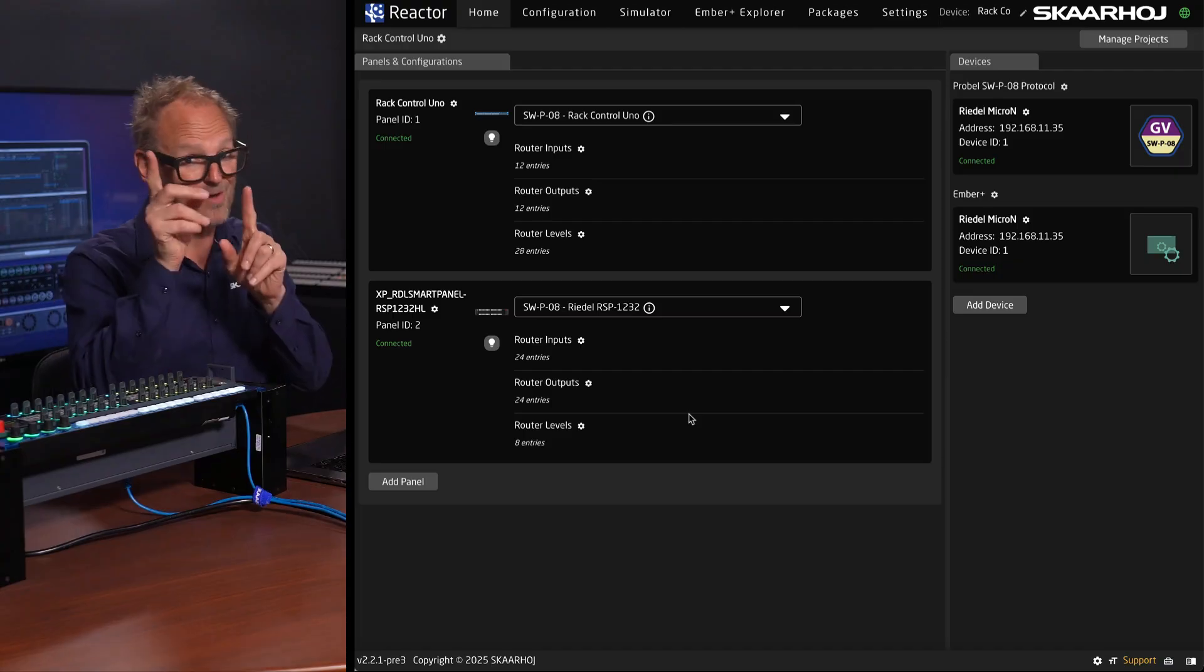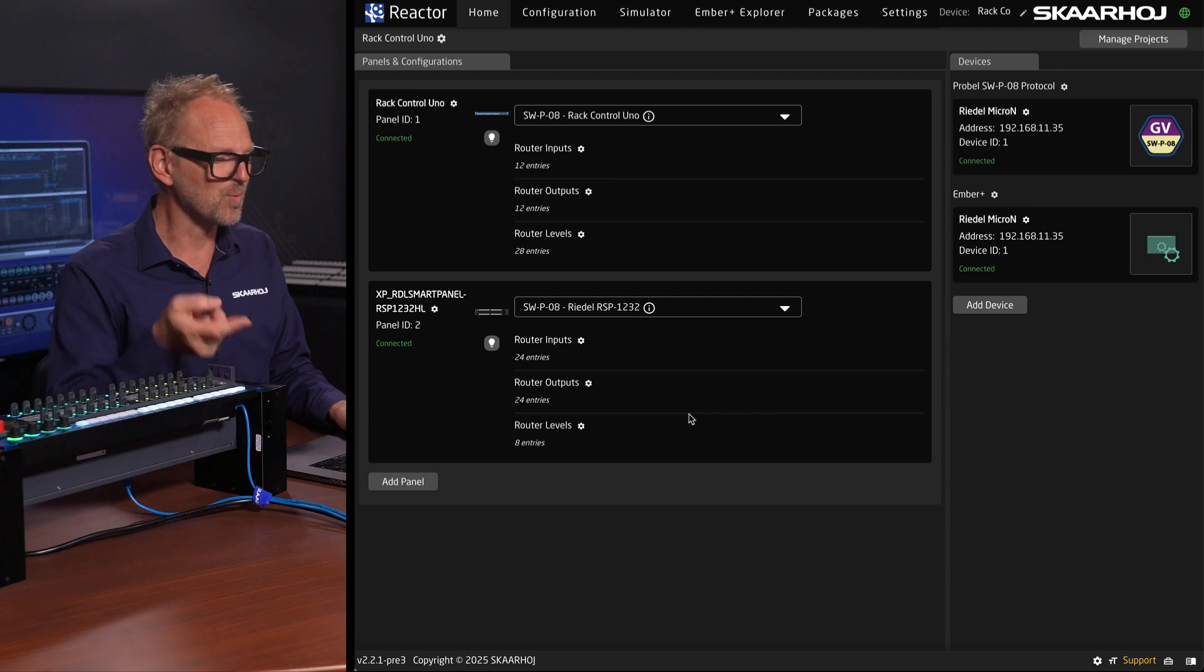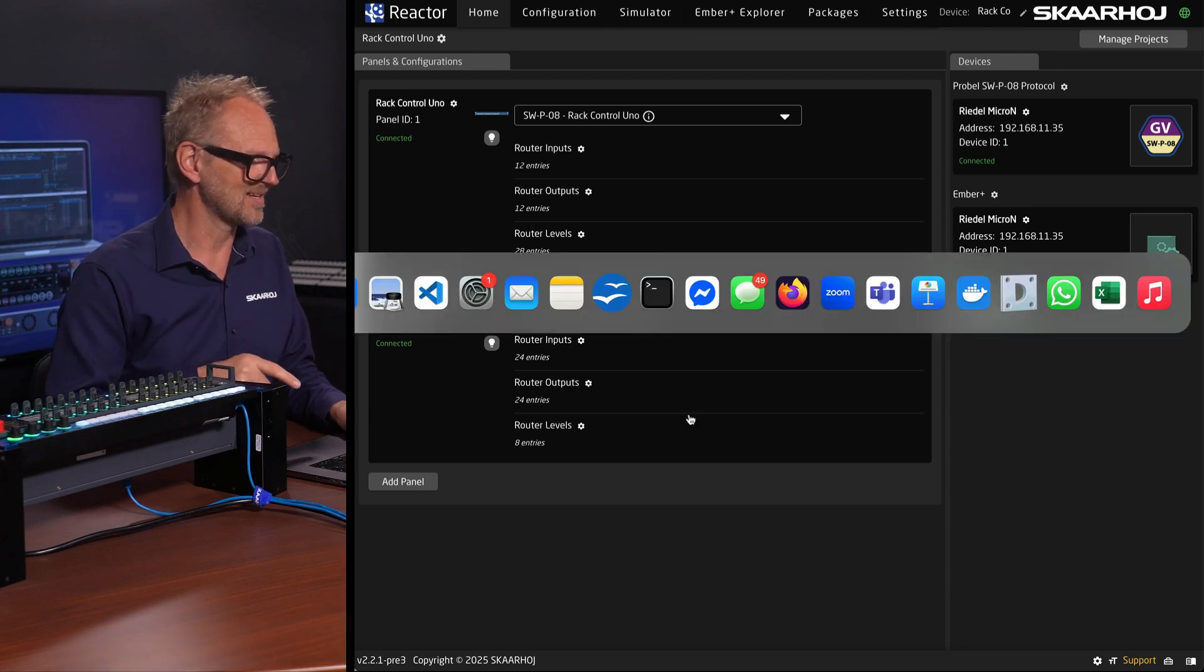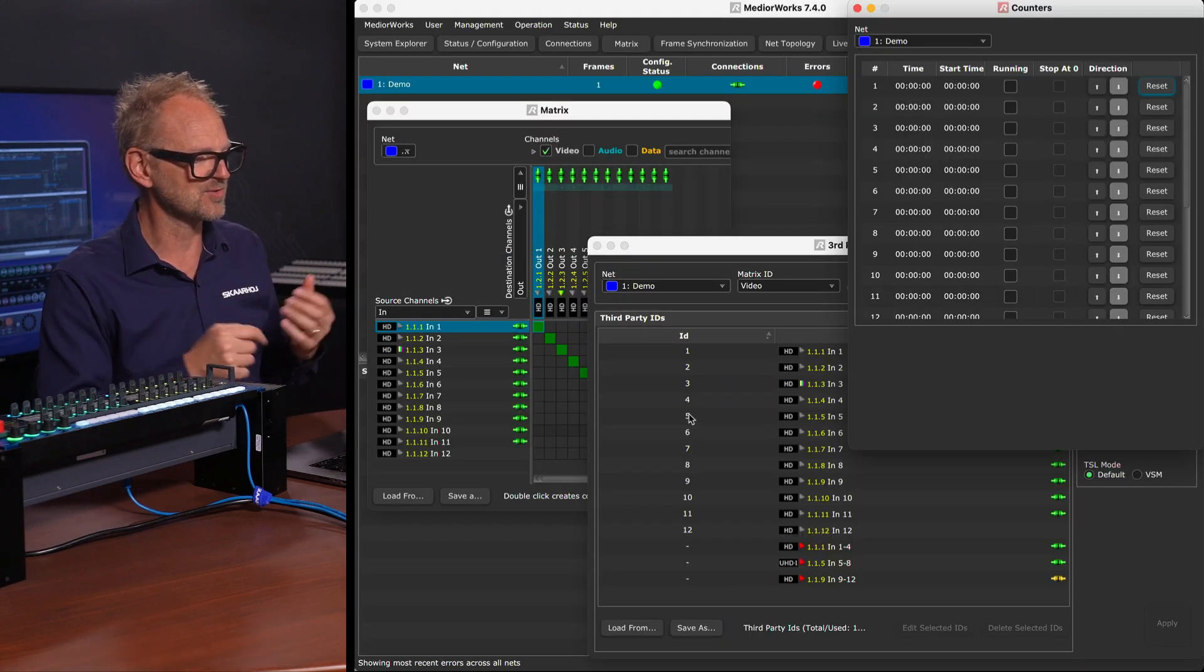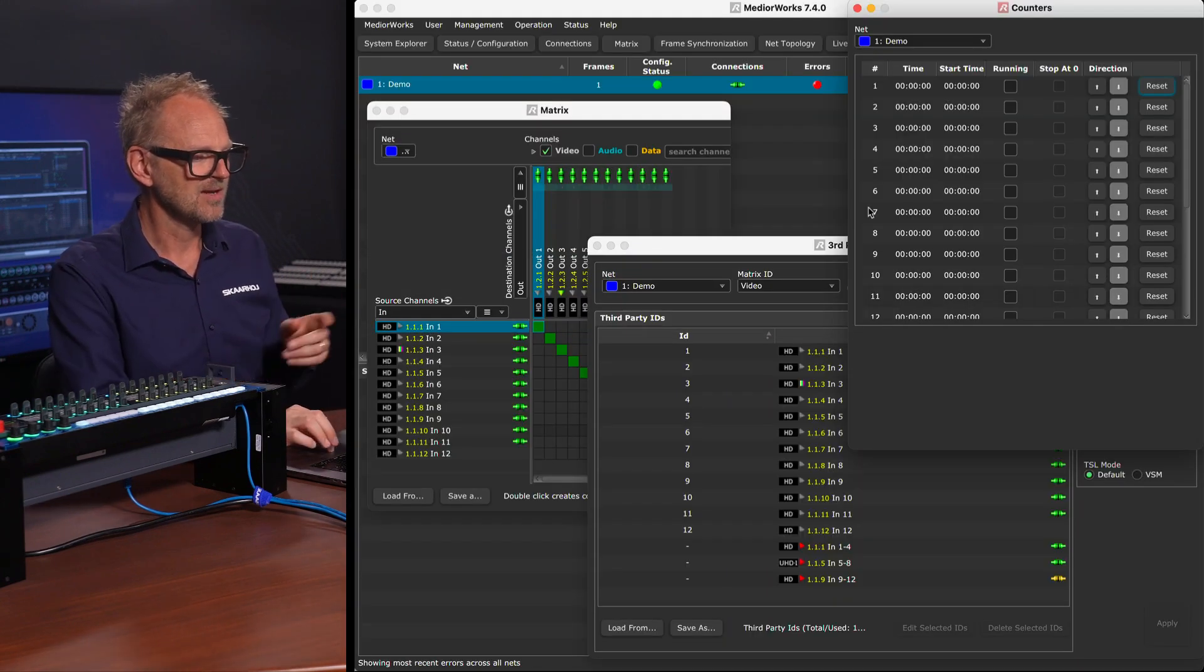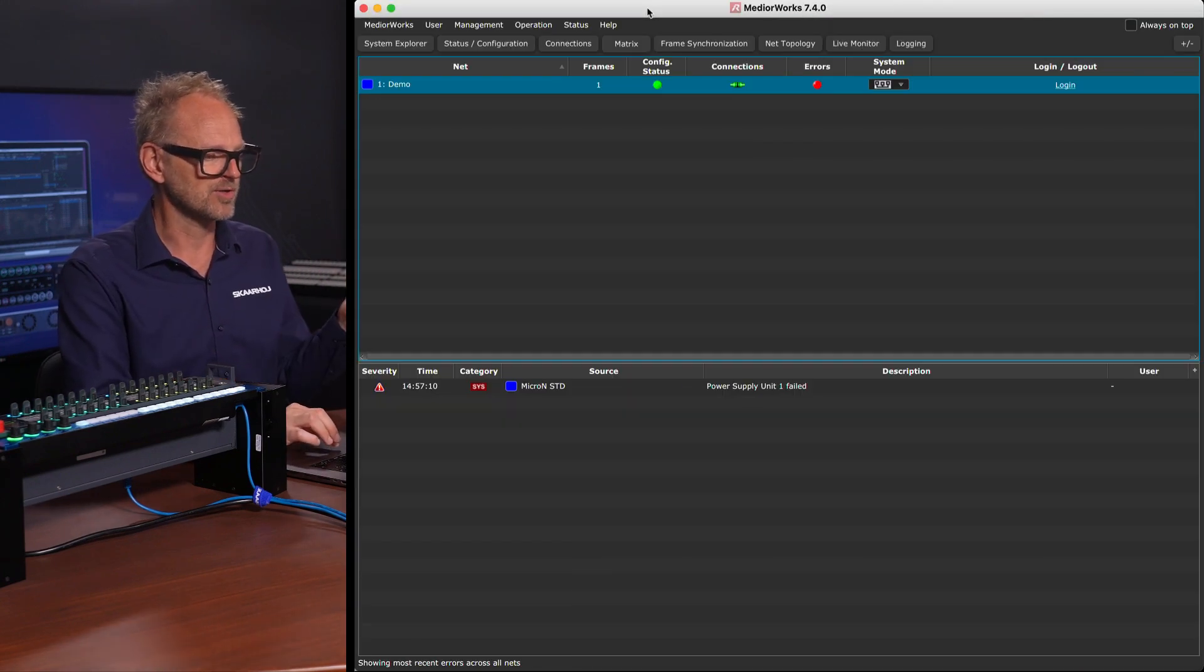So how would we know that, and where is the Riedel Micron anyway? It's the server room device, right? So it is another place in our facility, but I do have a window into it. And that should be all we need for this demonstration today, namely MediaWorks.